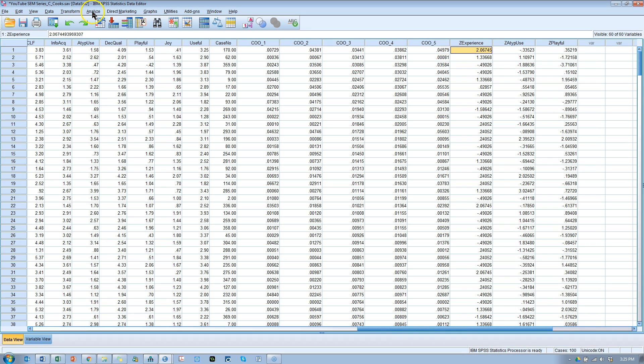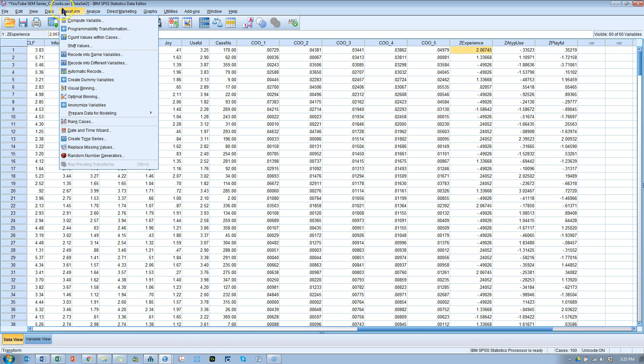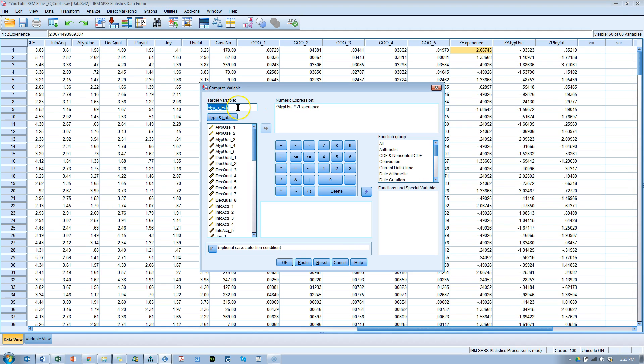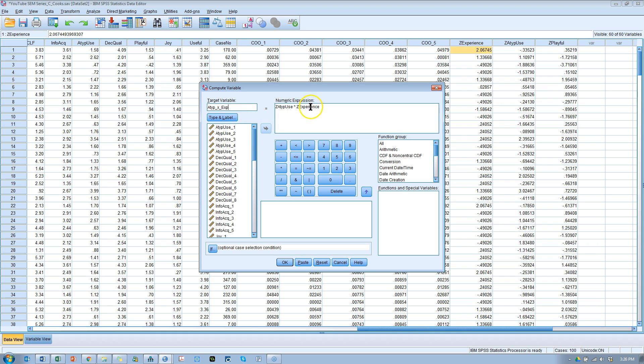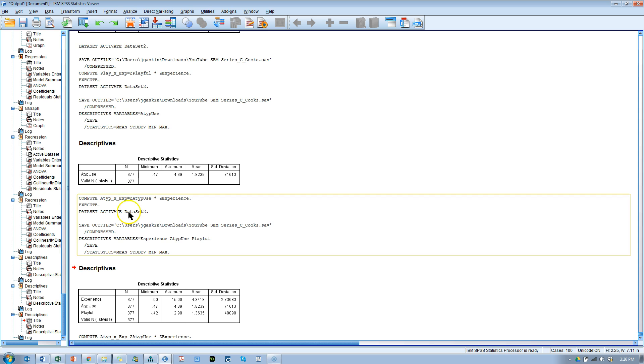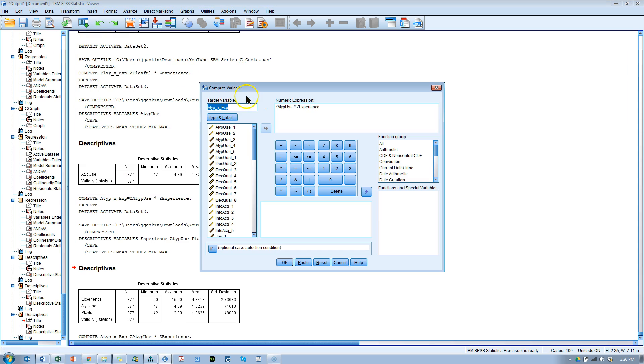Okay. The next thing we need to do is multiply. So, we will go to transform, compute, and atypical x underscore exp, so atypical times experience. You may not have an asterisk in there to indicate multiplication. You may not have spaces in there. So, something like that works. Here's atypical use times experience. I'll show you how to get those in there with the next one. I'll hit OK. It's going to create that. Let's just do it again, compute variable. This time it's play times experience.